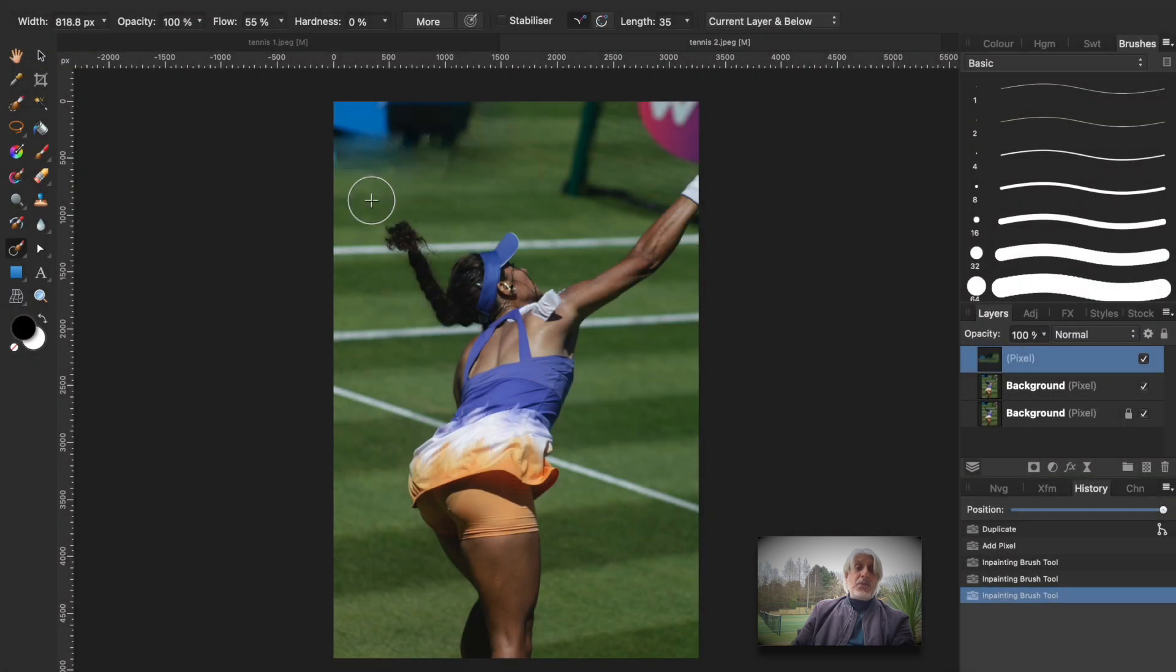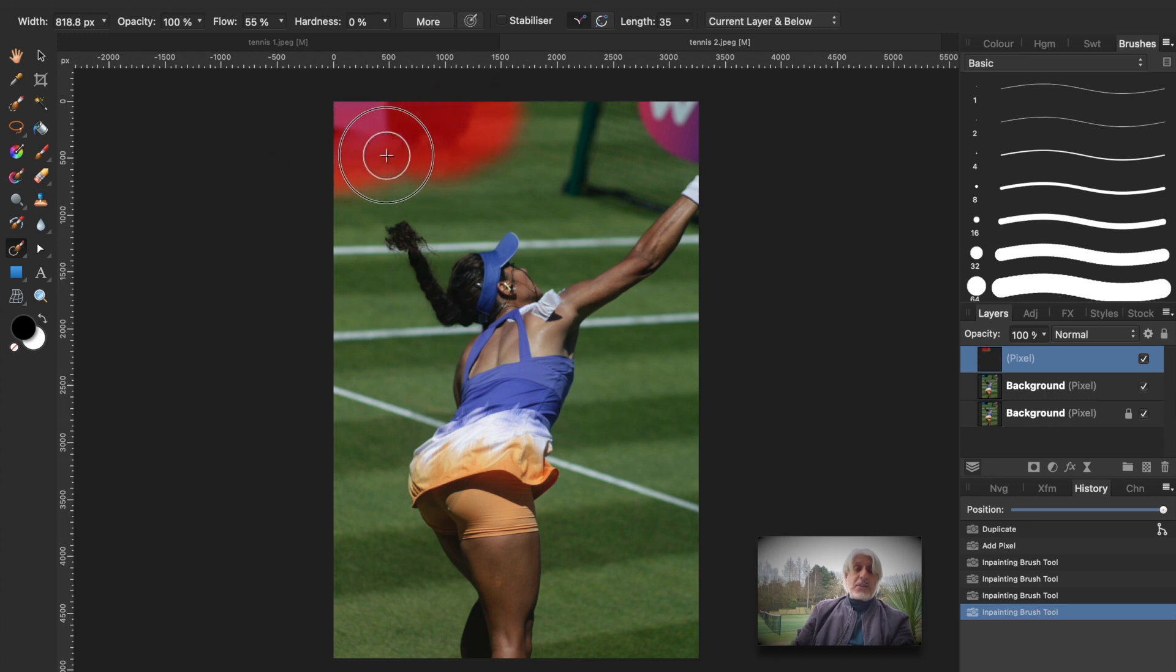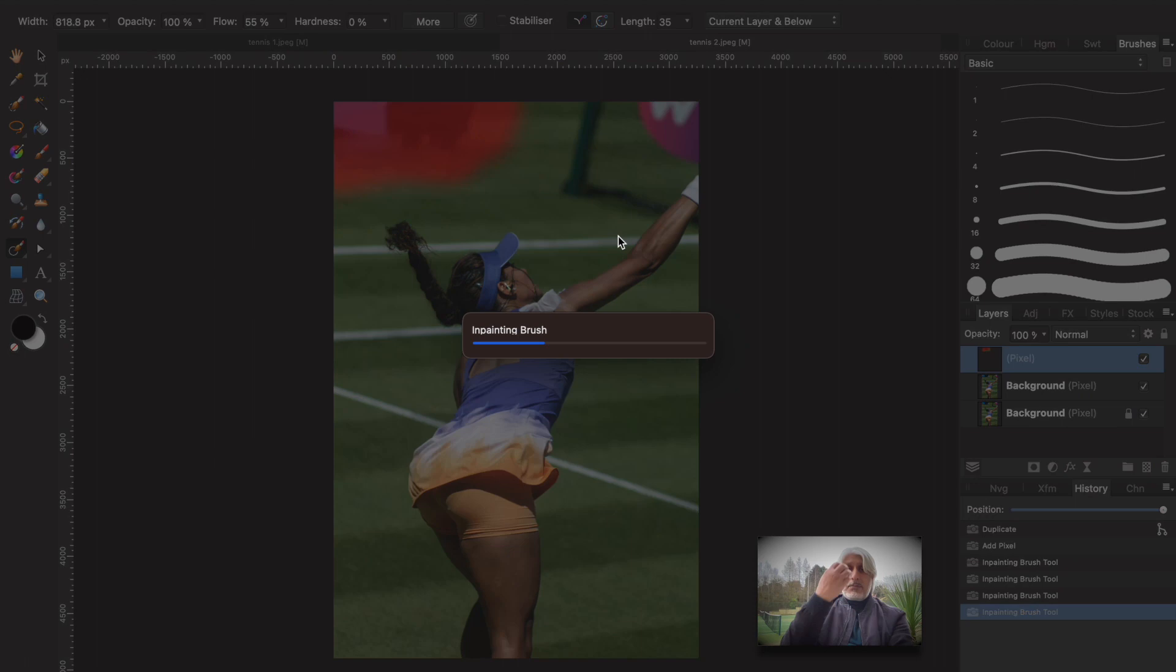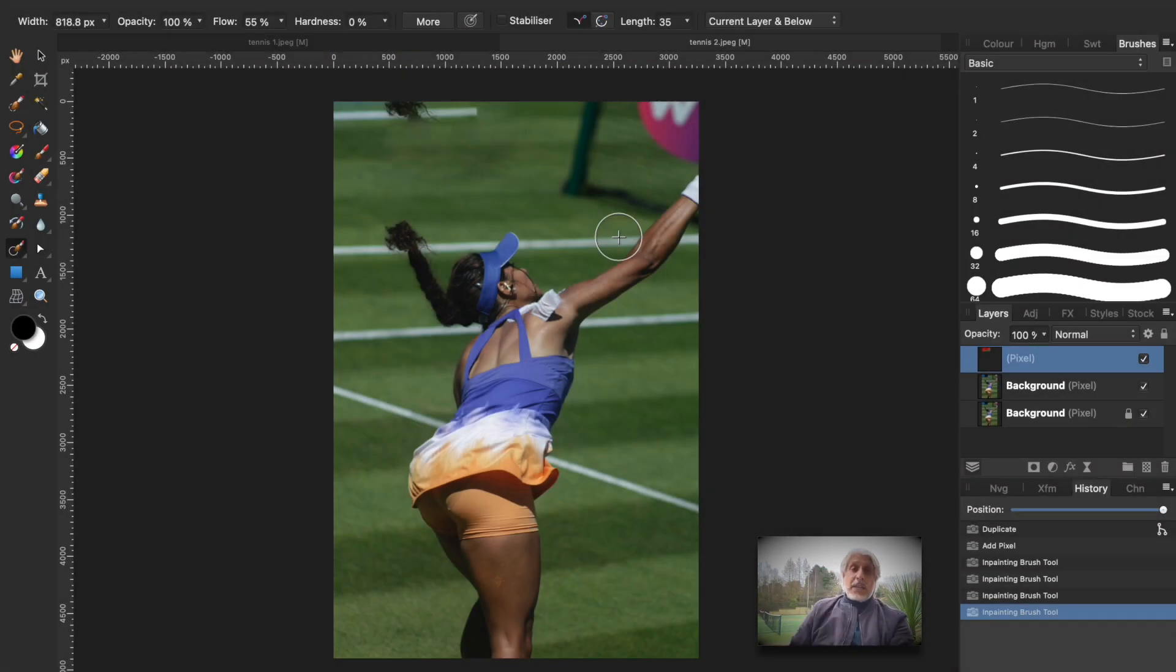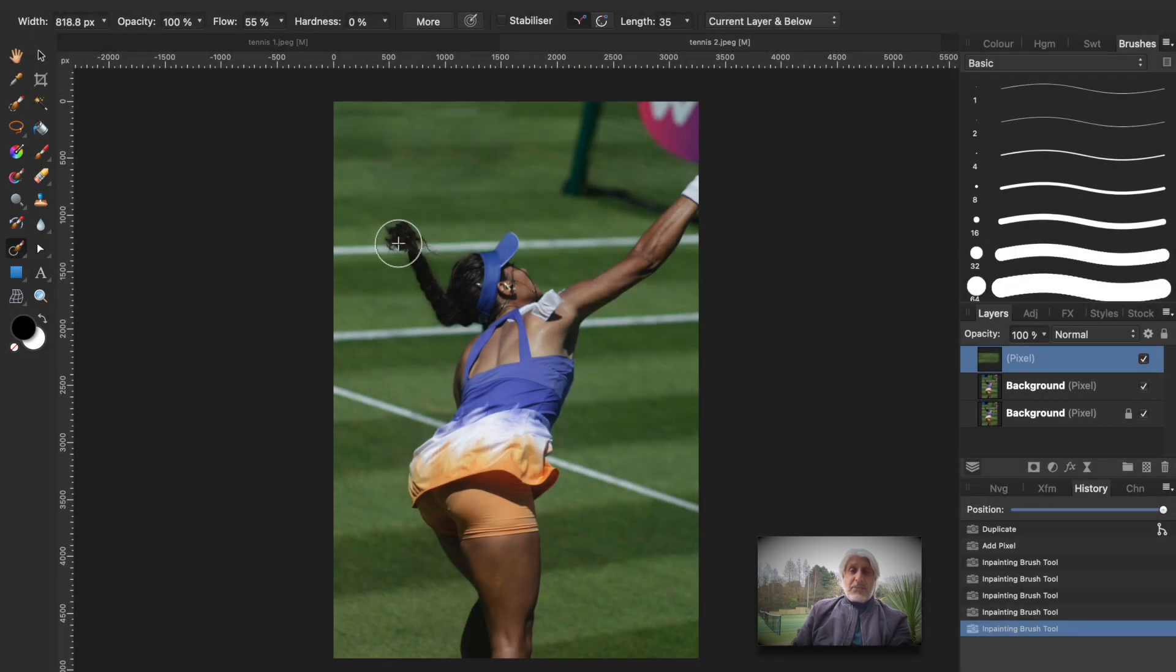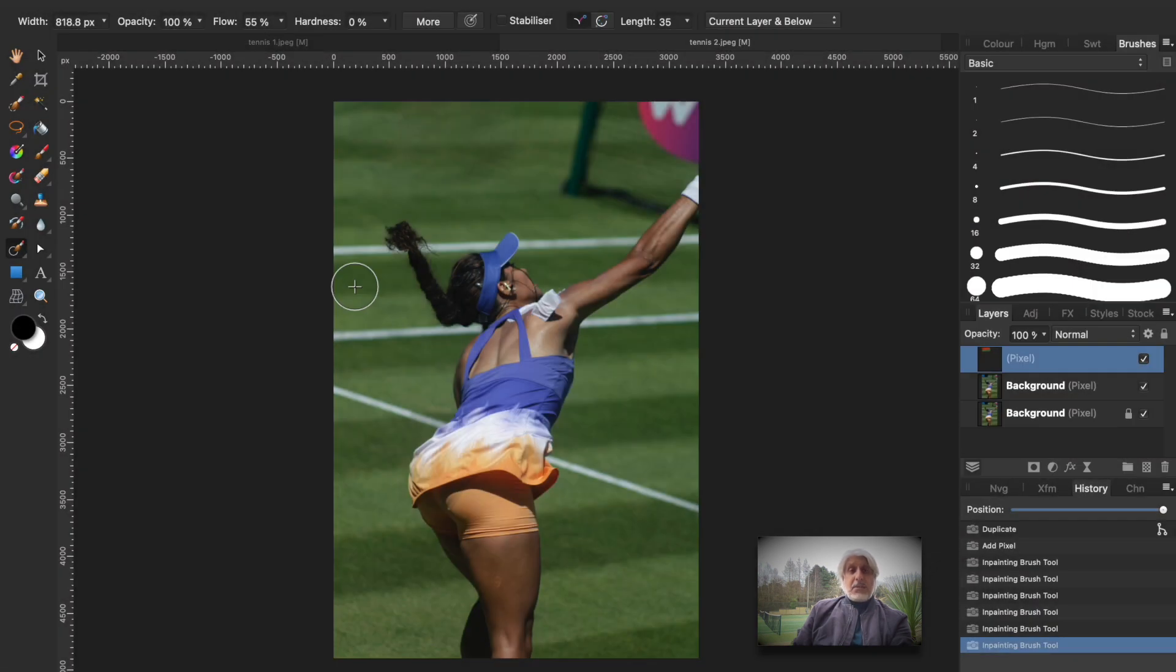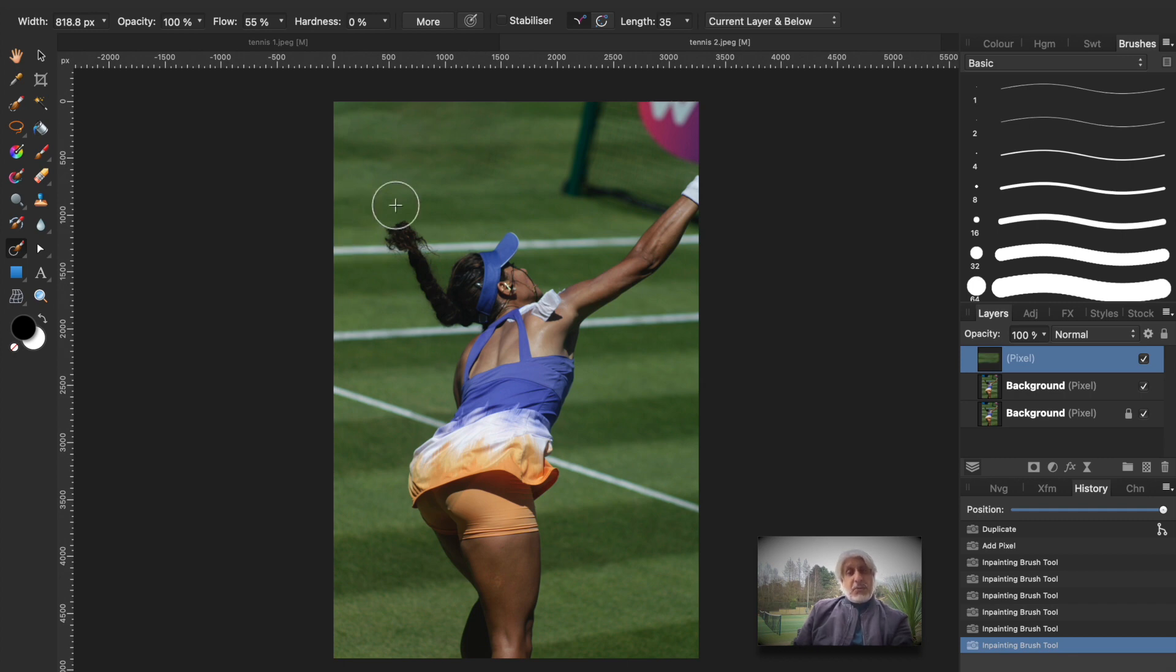And the more you do the better the result you'll get because there's more pixels that the software can sample from. Okay so that's not worked too well but we can change that because it's actually sampling from the tennis player's ponytail. There we go, okay I'm happy with that and you could fine tune it a little bit.